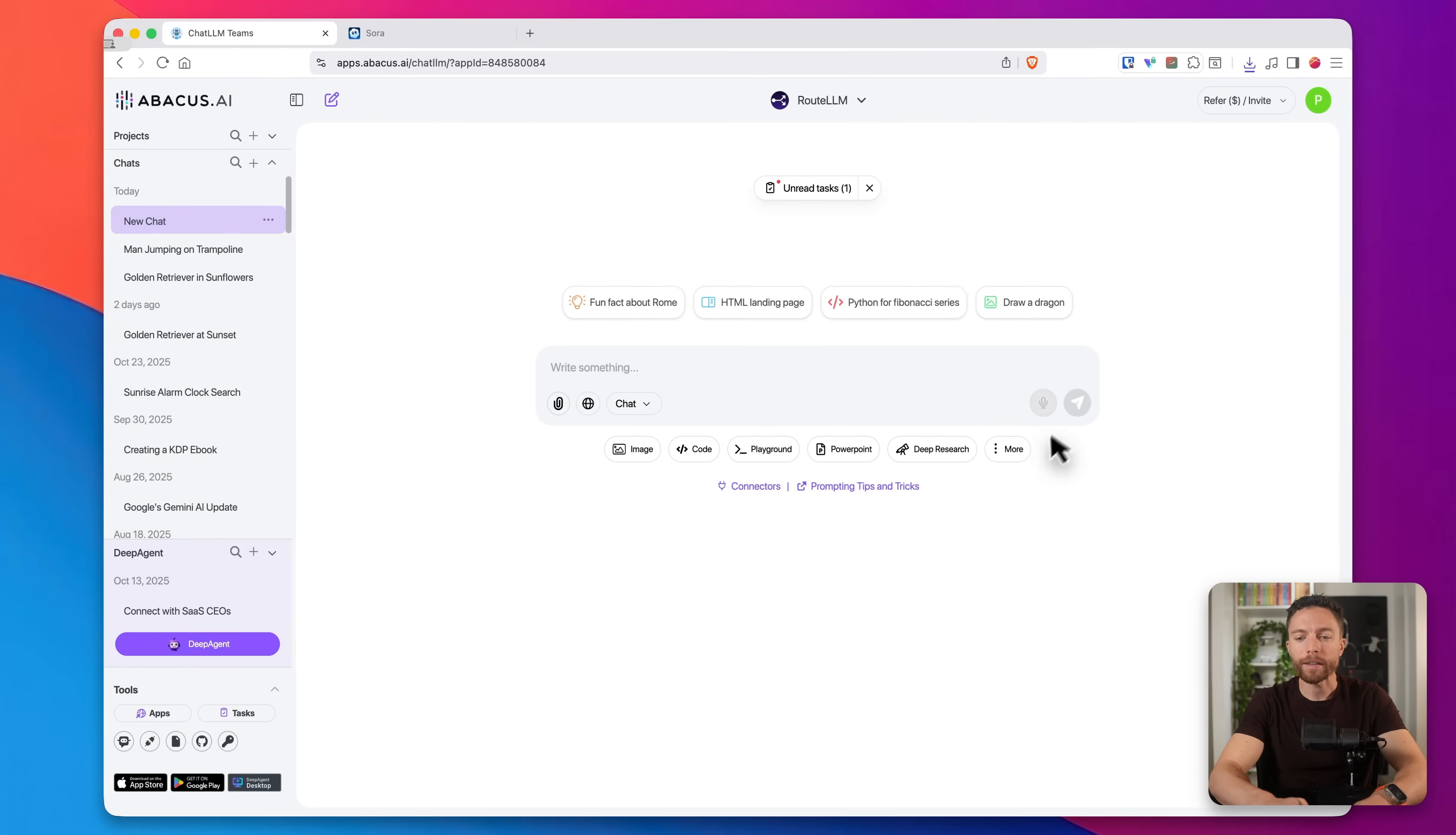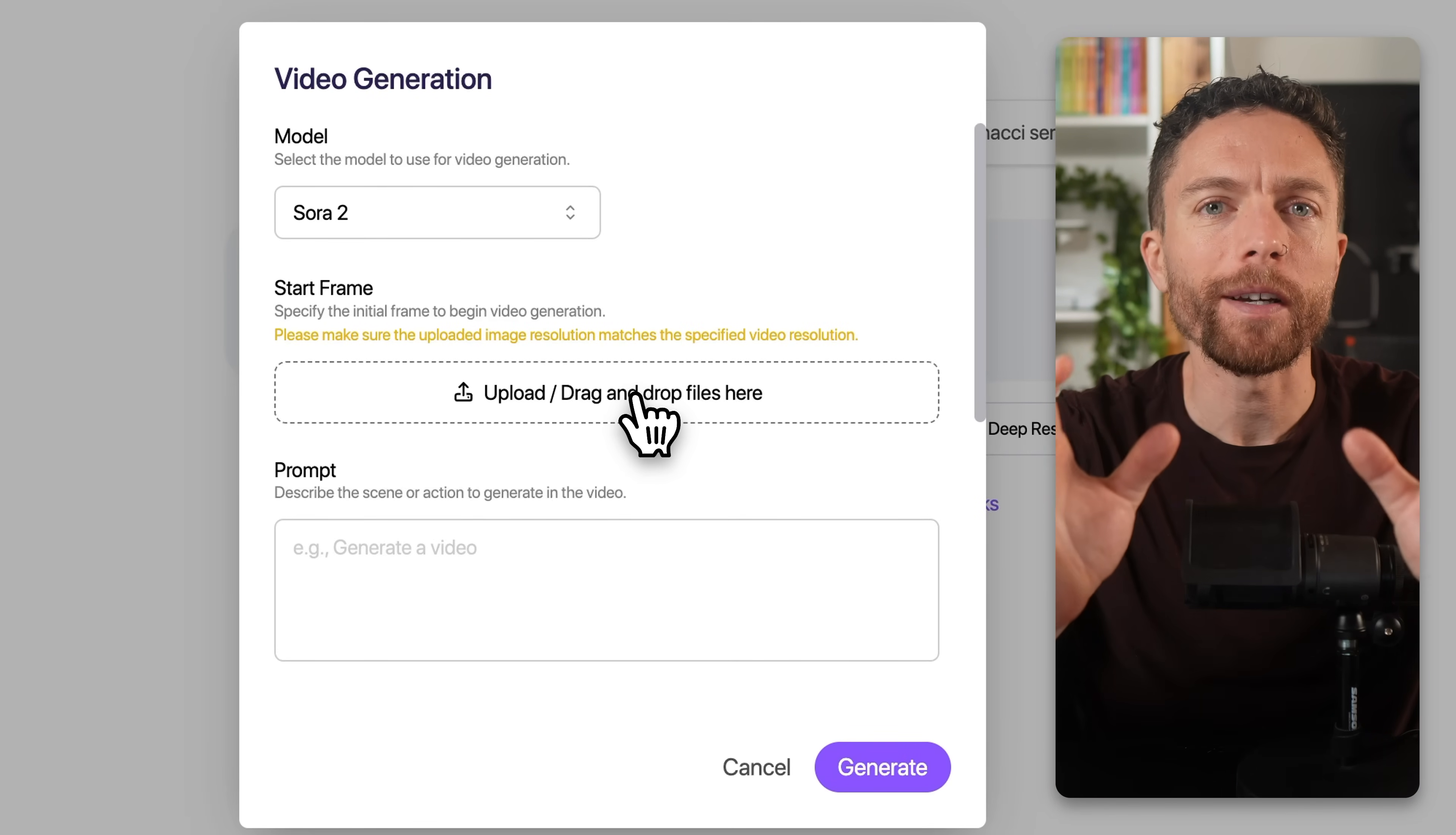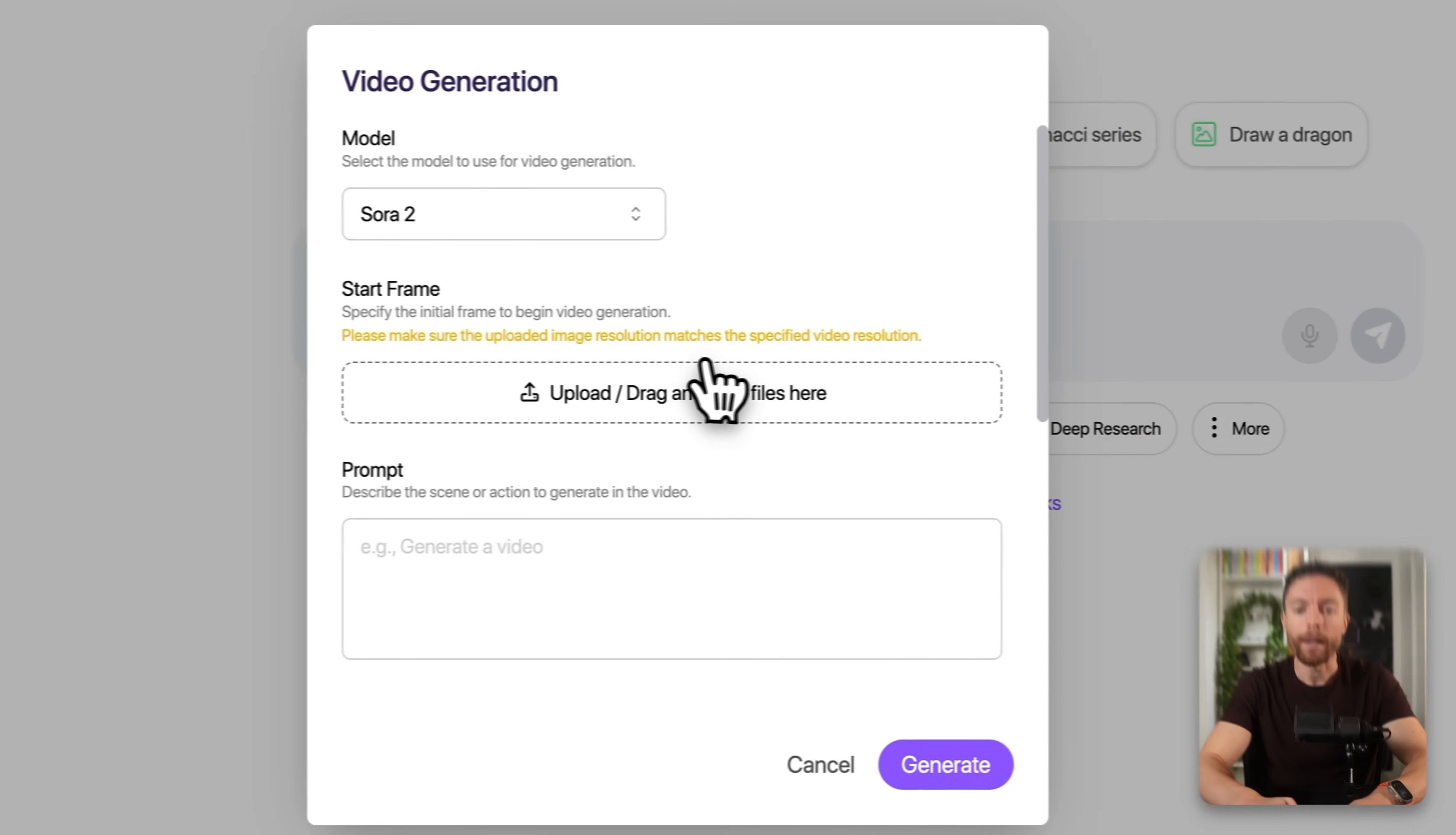So now let me show you something slightly more complex. So if we come over to the video generator, like I said before, there's an option to upload an image, and that image will be used as the initial frame to begin video generation. And why that's important is if you want your video to look a very specific way, you can get a photo or an image that is used as that initial frame to make sure that it is exactly the way that you want.